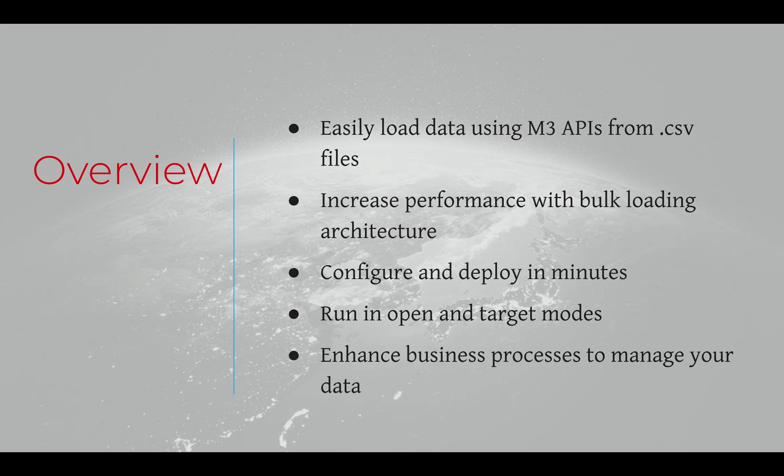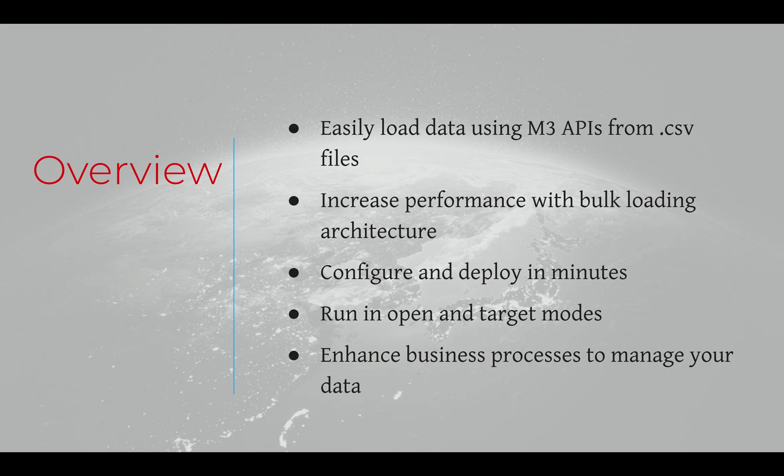The Data Accelerator tool is an H5 script developed by Doppio Group to quicken the process of updating M3 data. This script allows us to easily load data using M3 APIs from CSV files to overall enhance data management business processes. Configuration and deployment of the Data Accelerator tool can be done in minutes.